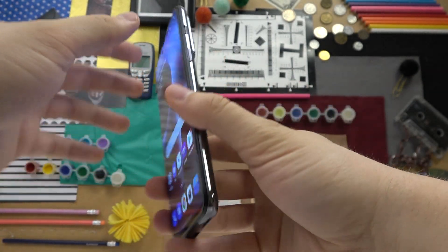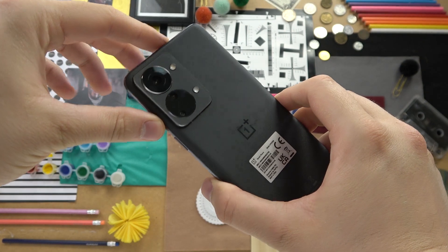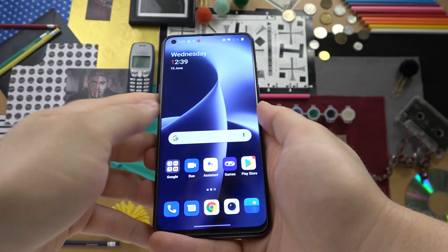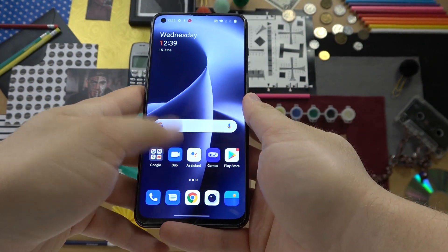Welcome guys. Today I'm with the OnePlus Nord 2T 5G and I'm going to show you how you can expand your RAM memory.